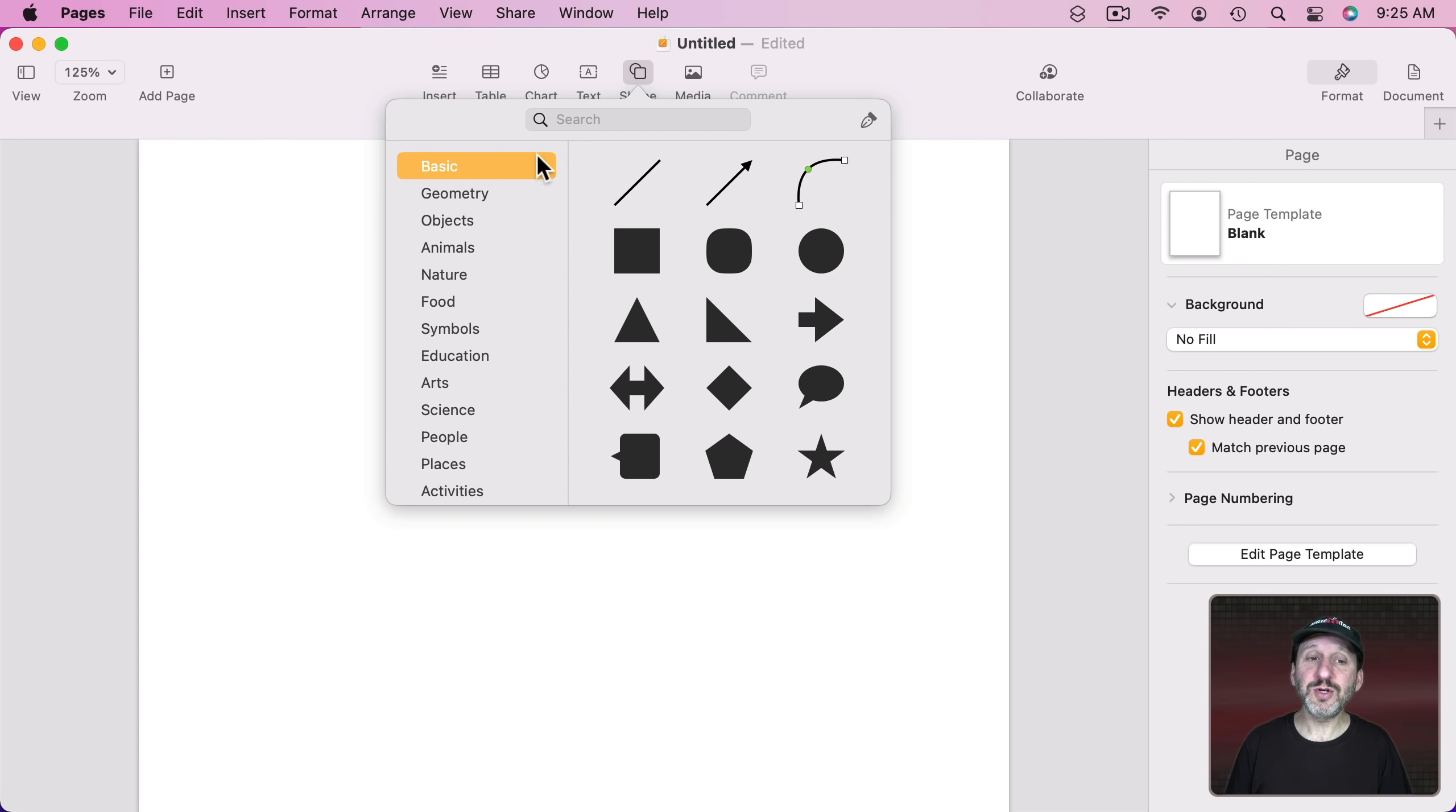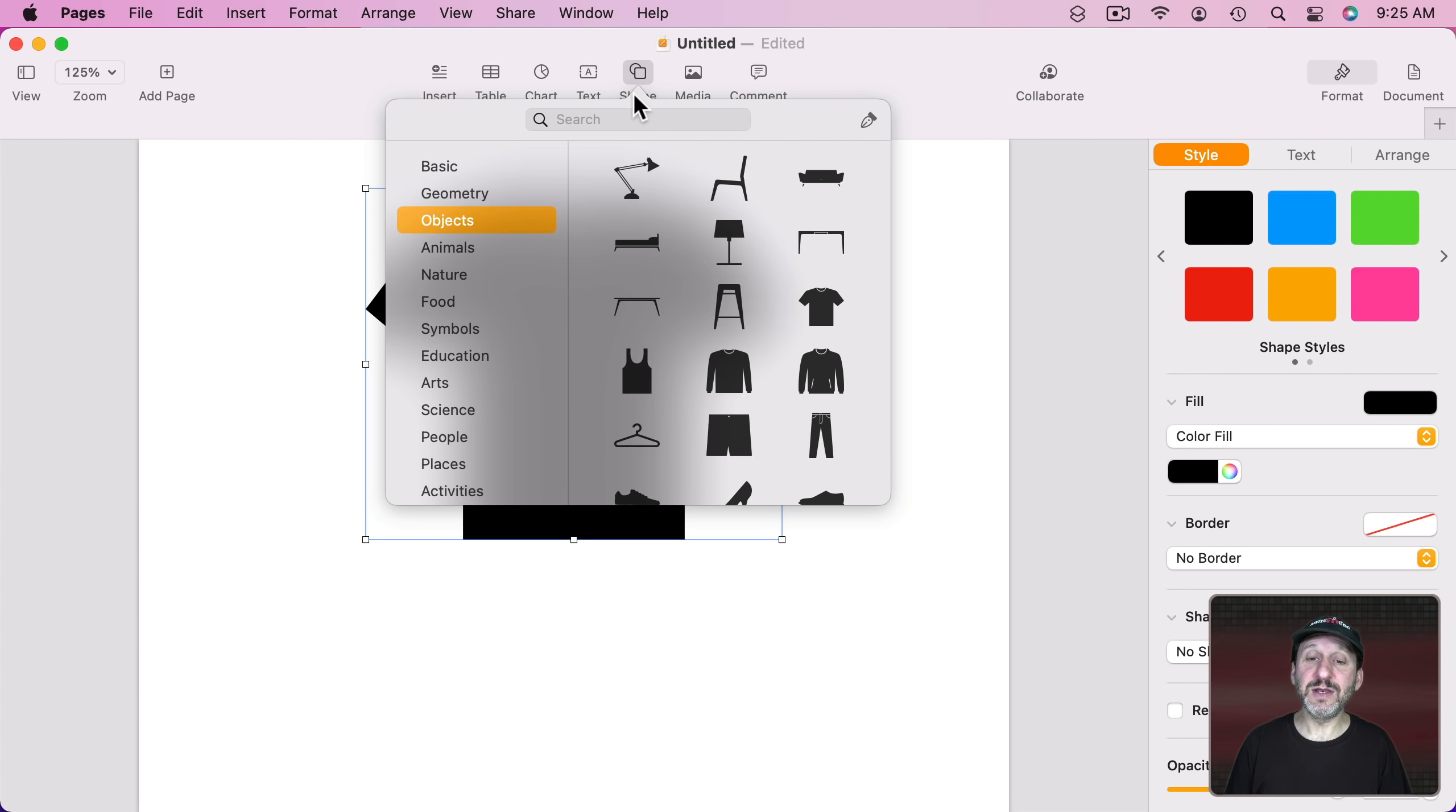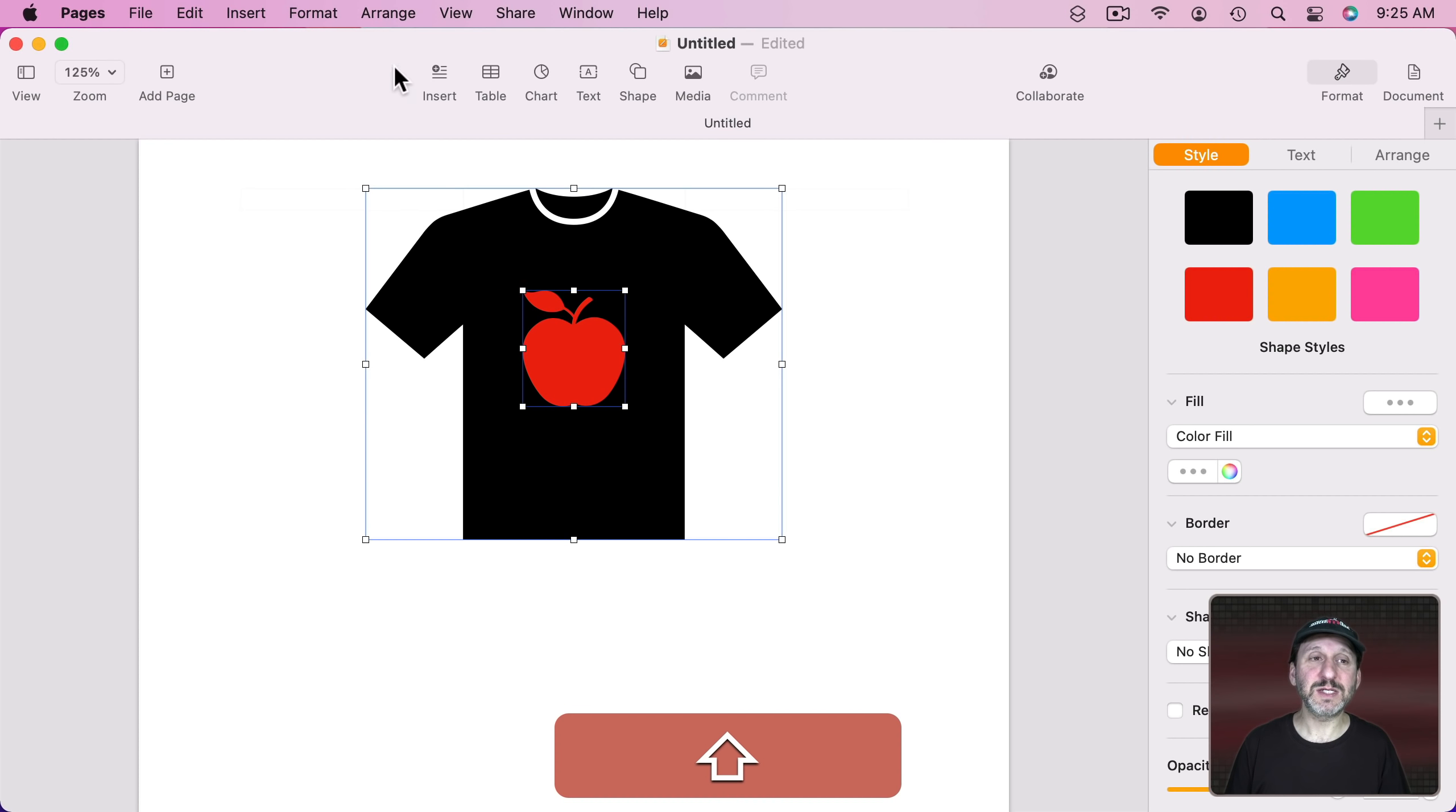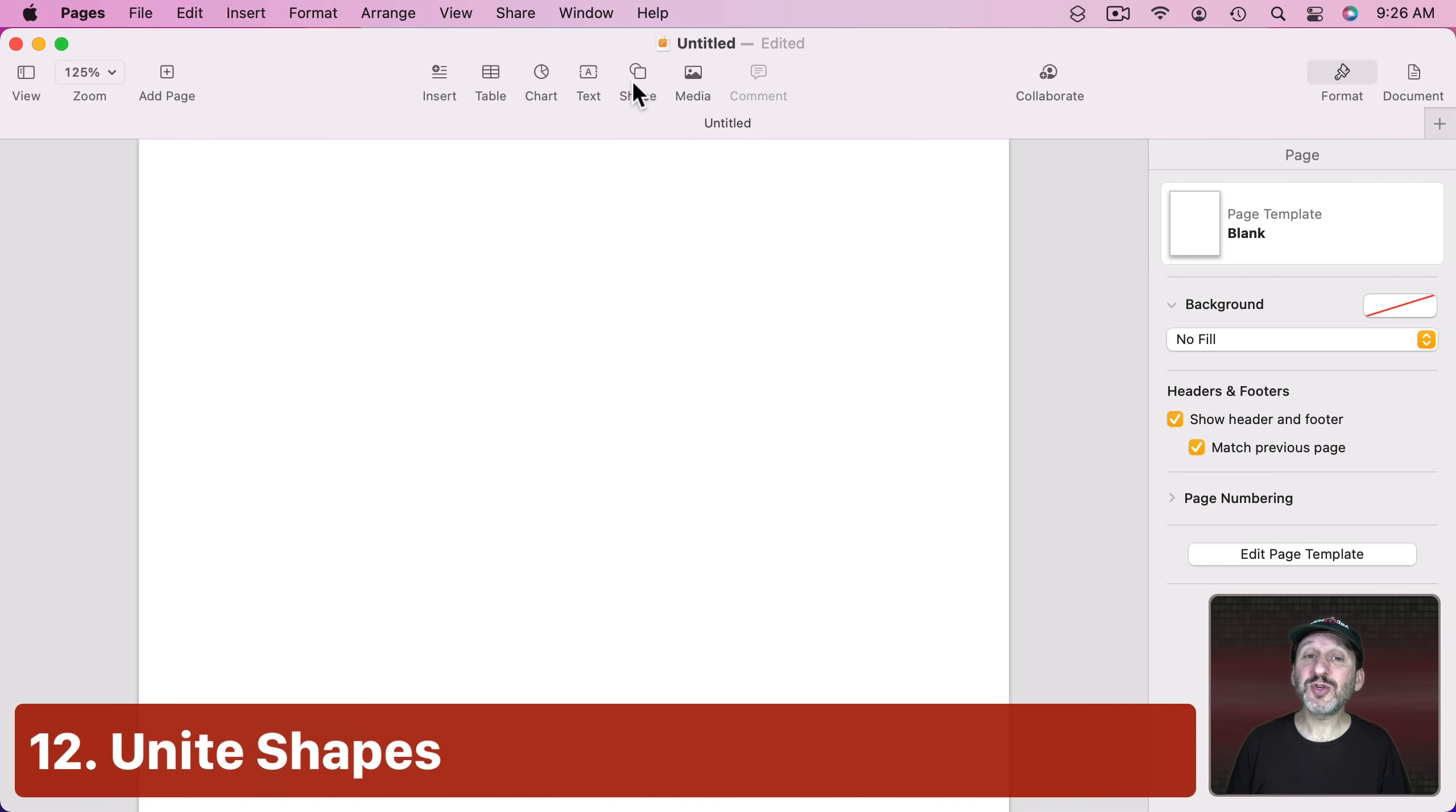So you could go to something like the T-shirt here and then you could add another shape to it. Like, let's say, the apple there. I could cut this shape out of the shirt by selecting both, Shapes and Lines, Subtract Shapes, and now this is just one regular shape with a hole cut out of it.